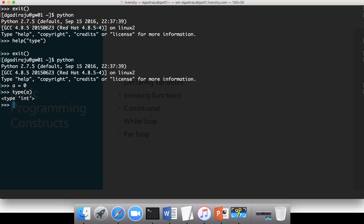Python supports all the standard data types such as integer, string, float, double, boolean, etc.